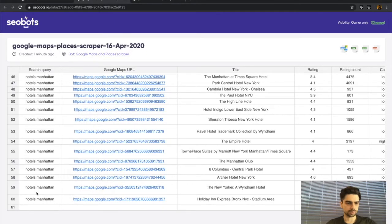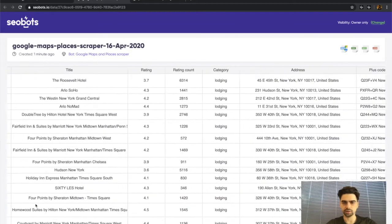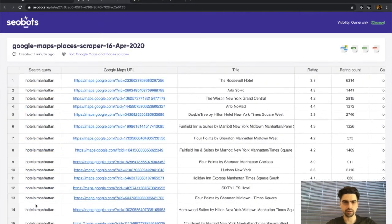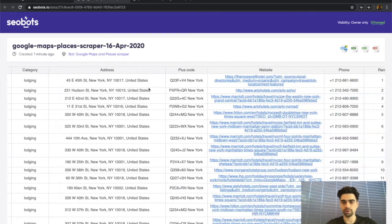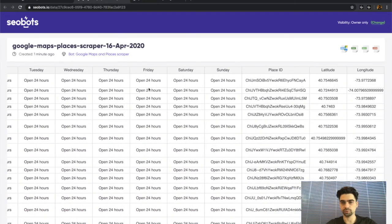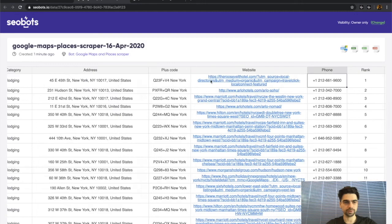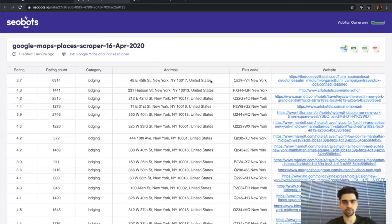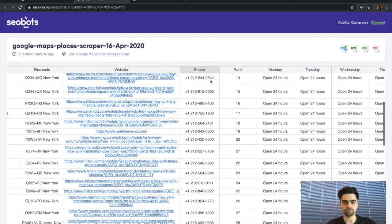60 hotels are here, and as you can see, all the other information is also here, including website URLs and phone numbers, which can be great for lead generation.